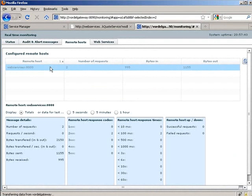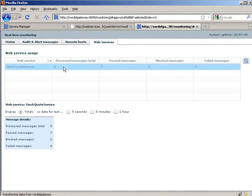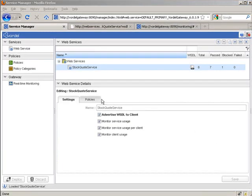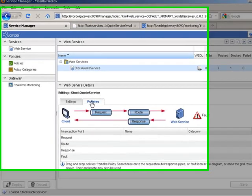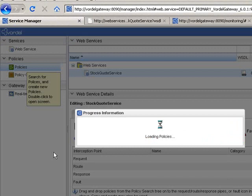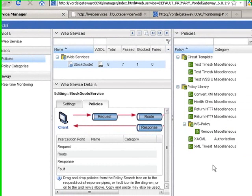In our real-time monitoring we see that of the messages going through, we had one valid request and one blocked. If we look at the total requests we see the total requests processed and the blocked message that hit that particular web service. Now in the policies section in the Service Manager we can go in and apply policies to the service we've just registered with the gateway.